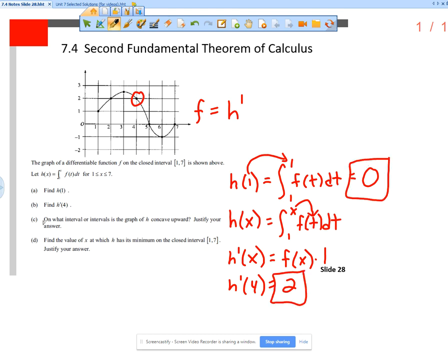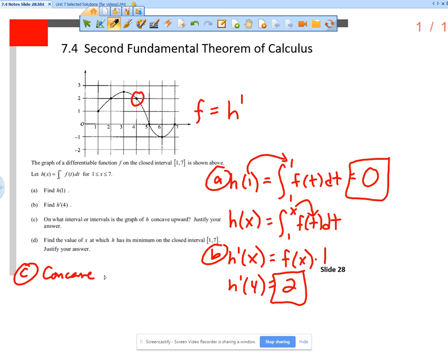What about part c — on what interval or intervals is the graph of h concave upward? Justify your answer. This is a unit 4 question that shows up in a unit 7 question. Concave up — what does concave up mean? We have to remember from unit 4. We are not looking at a graph of h, so it's not like you're looking at this curve and saying it's concave down or concave up.